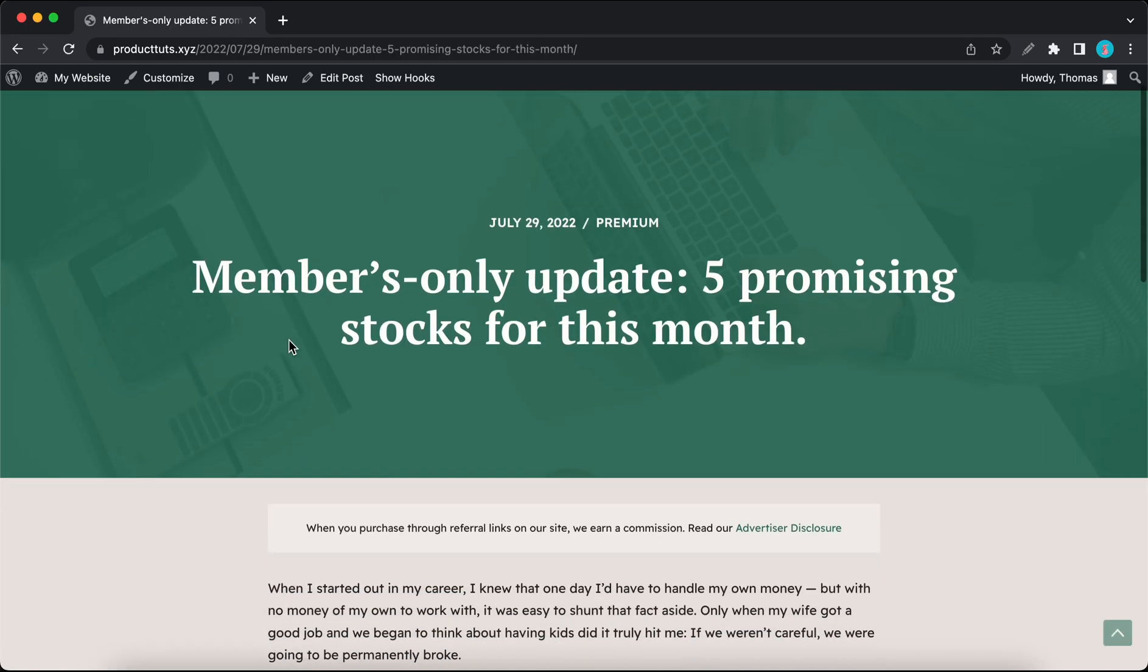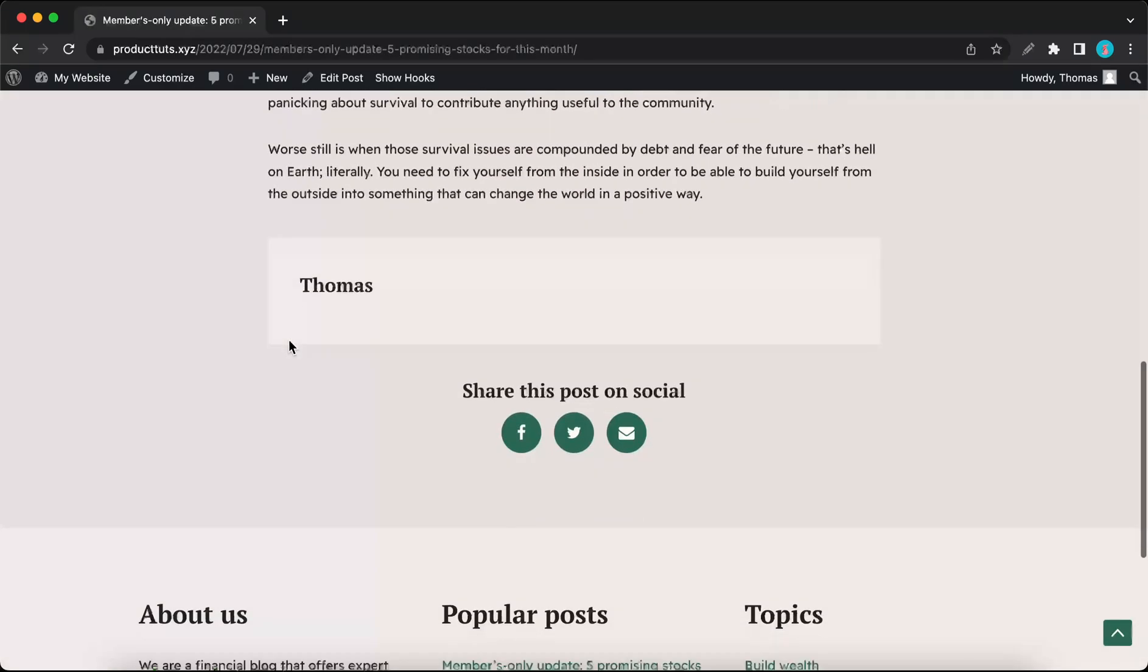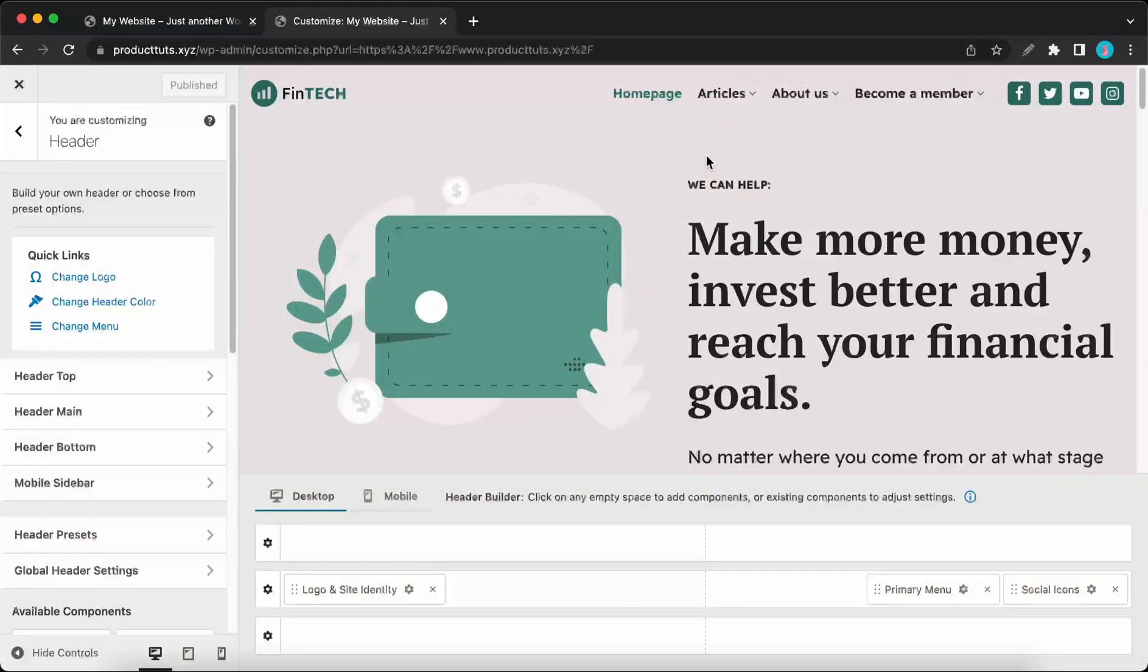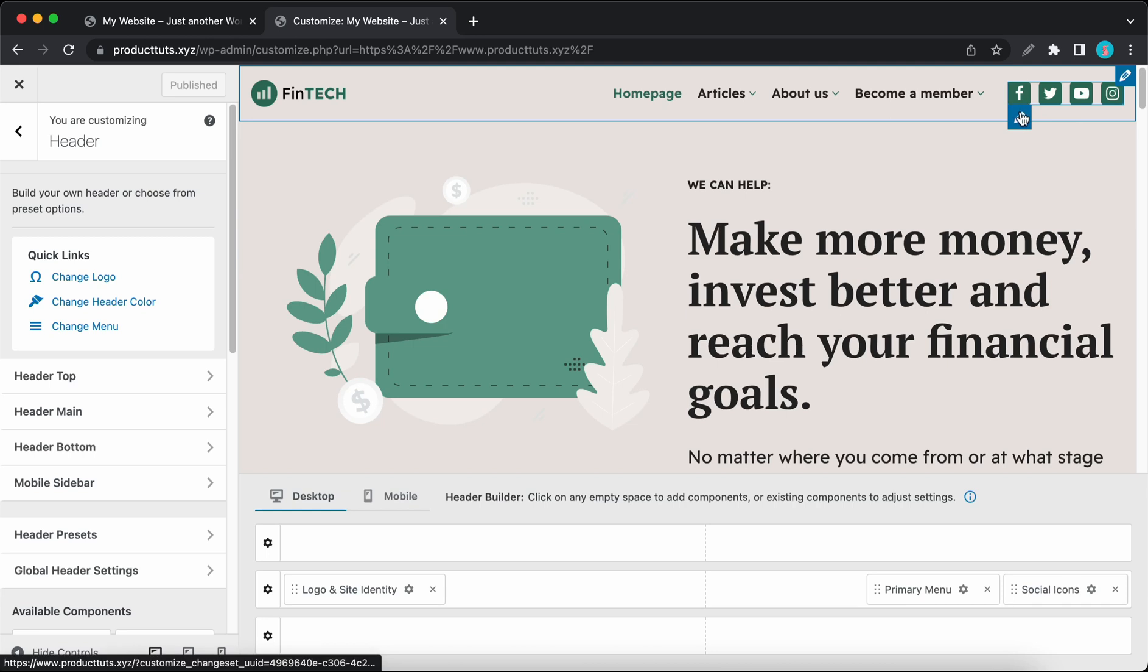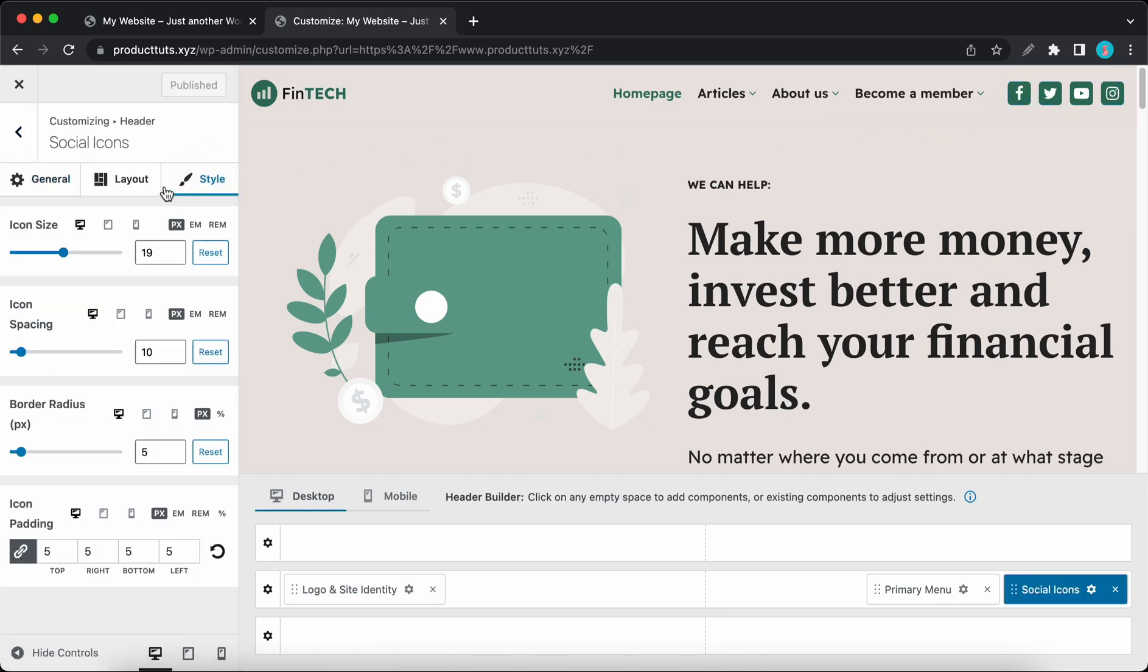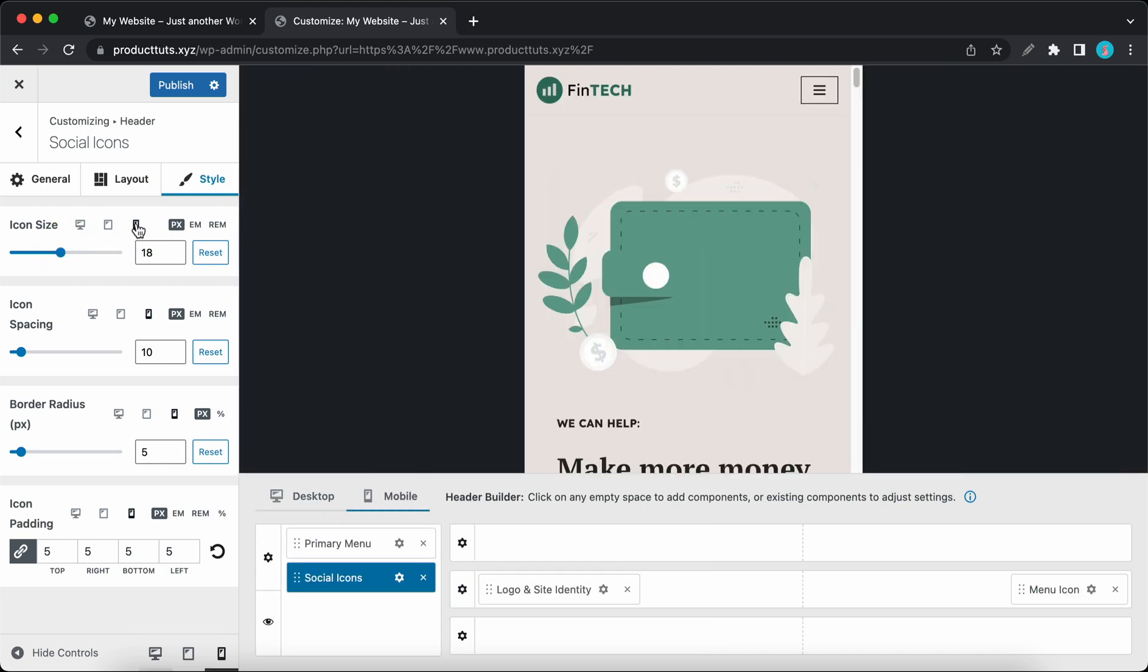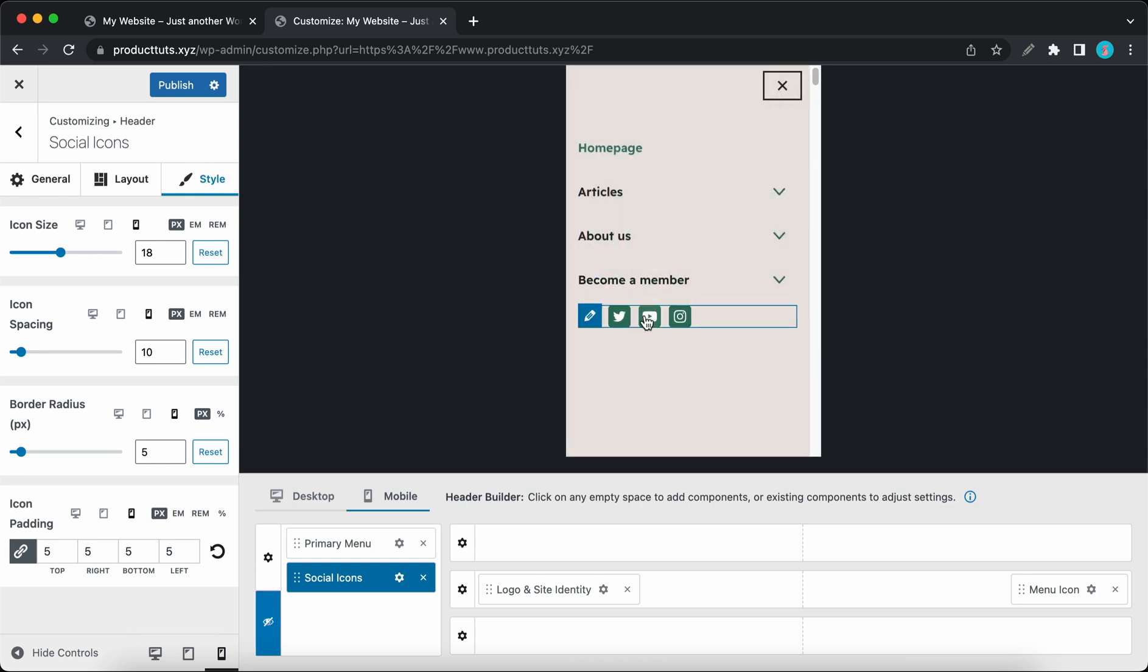We've also improved the social icons component by adding responsive controls. If we go to our settings under Style, we can now adjust the icon size across multiple devices. I'll show you how it works with mobile. Let's open up the menu to reveal the icons, and now we can go ahead and adjust the size by moving the slider.